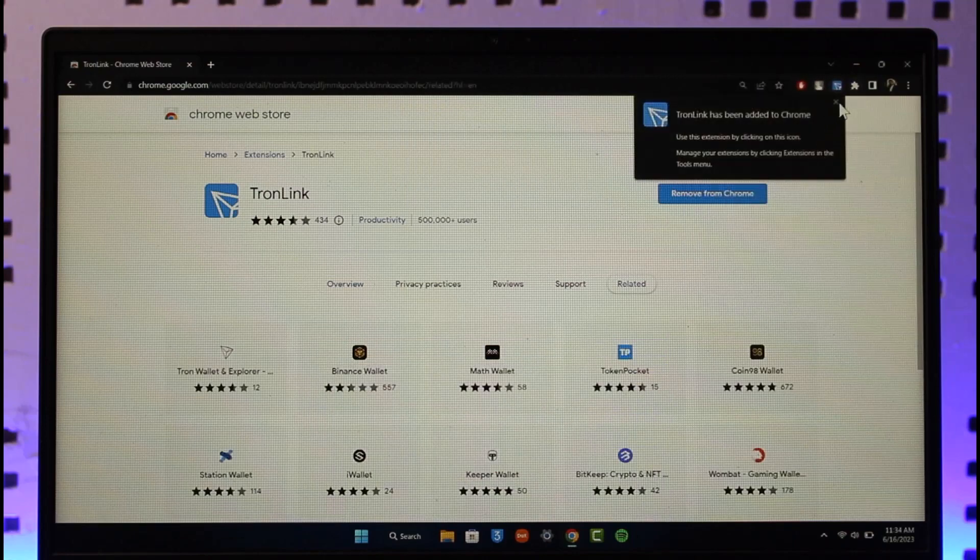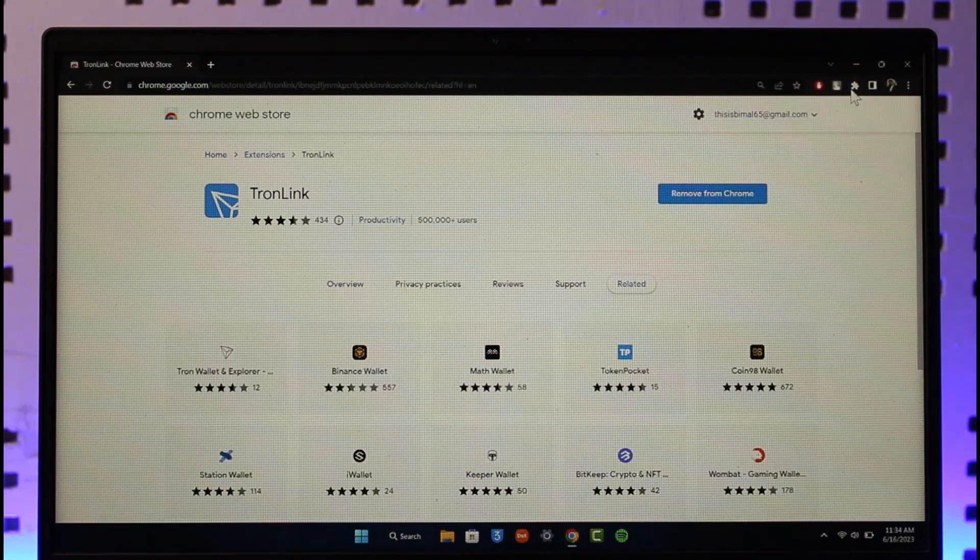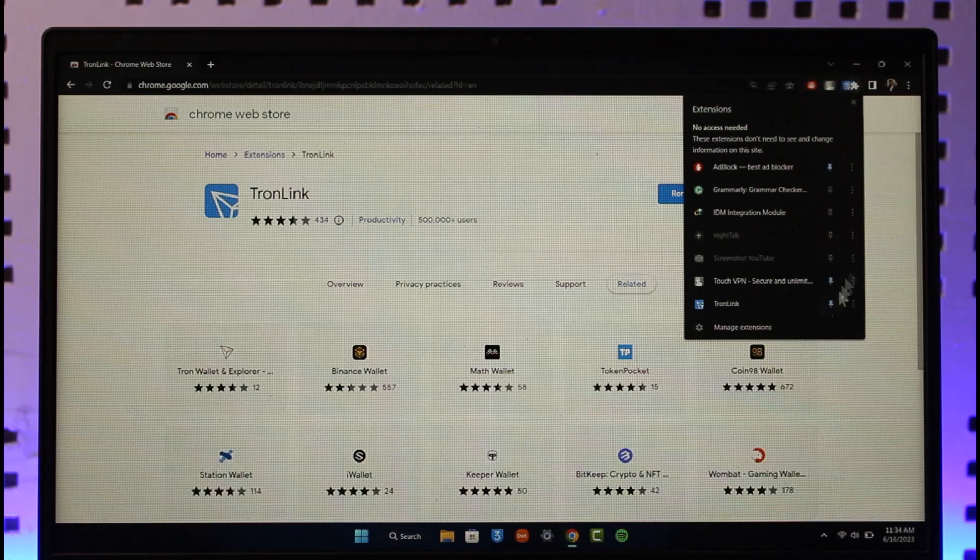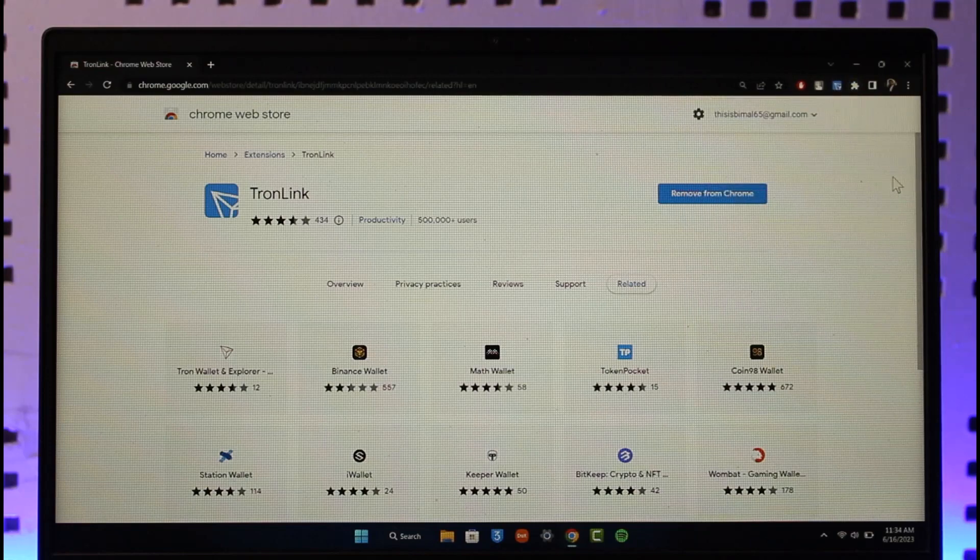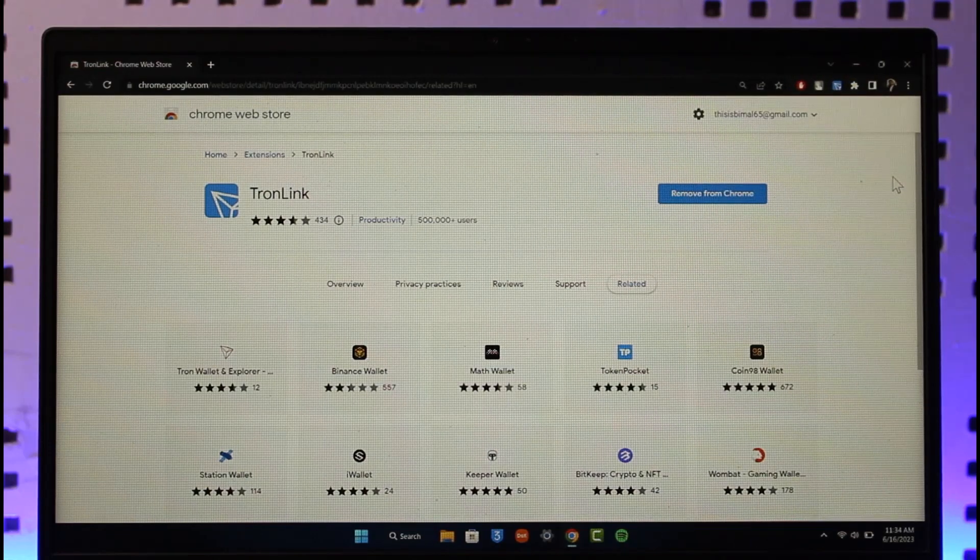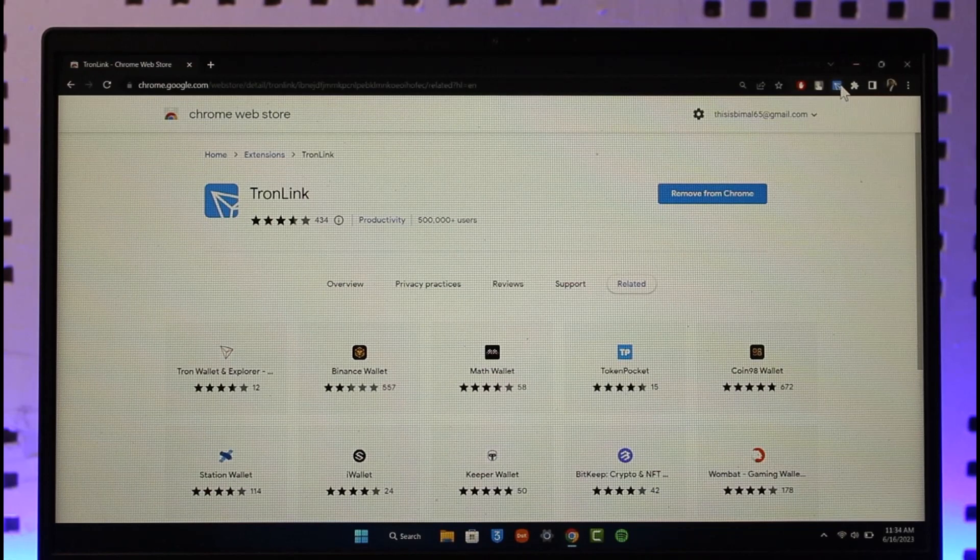If you want though, you can also go ahead and pin them. Now what we need to do is in order to recover our recovery phrase, first of all you want to make sure to go ahead and just select this up over here.